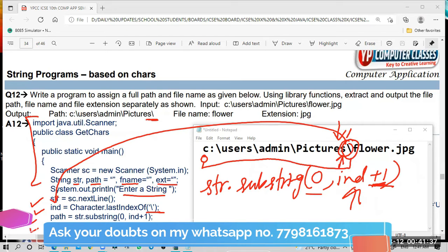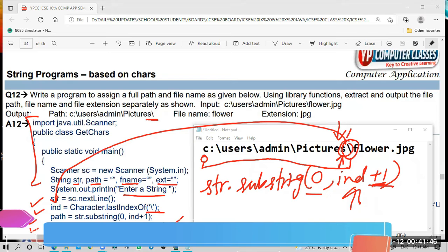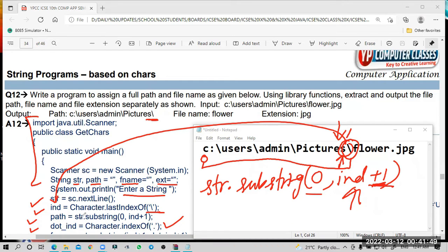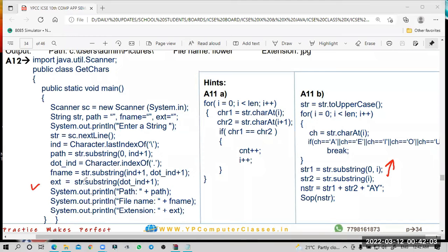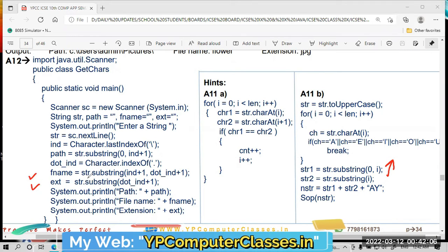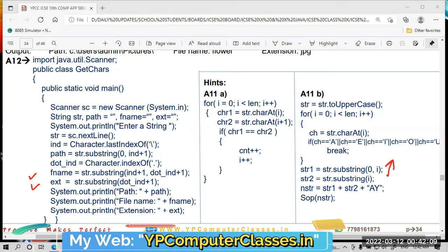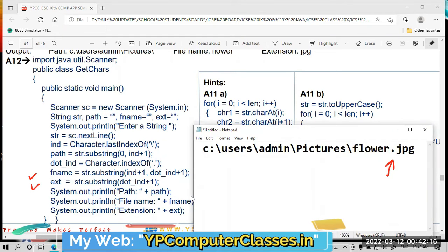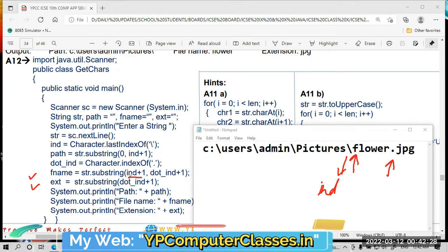Now we need to get the position of the dot. `dot_ind` is assigned using: `str.indexOf('.')`. By using this method, we can get the `dot_ind` — the position of the dot. After getting the position of the dot, `fname` is assigned as: `str.substring(ind + 1, dot_ind)`. `ind + 1` means we start from the position after the slash — the position of 'f' in 'flower'.